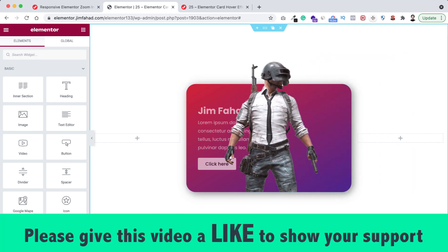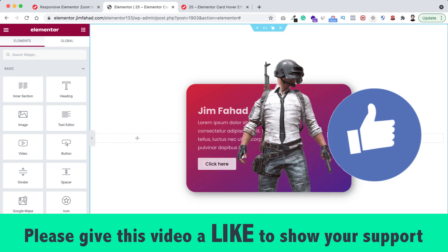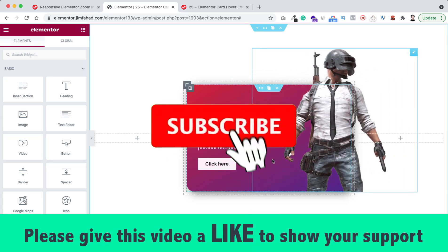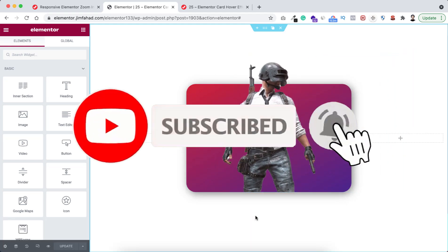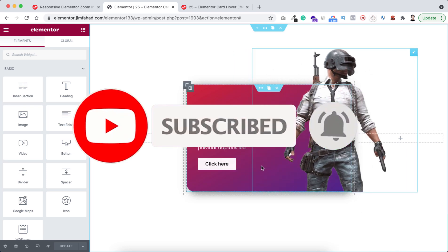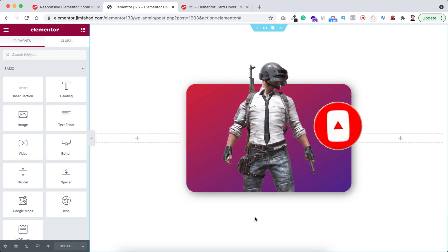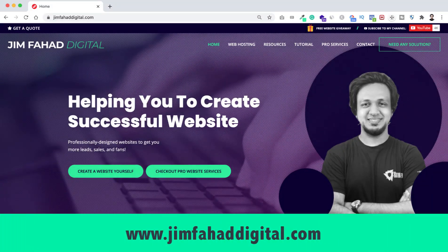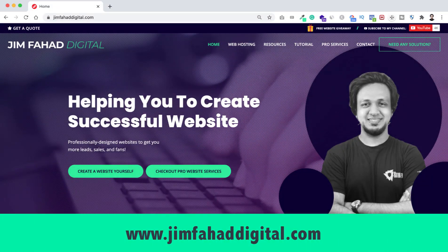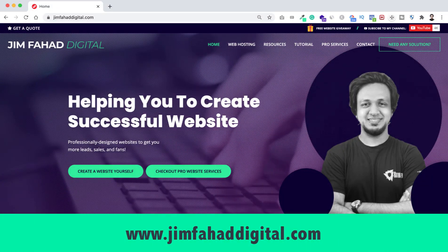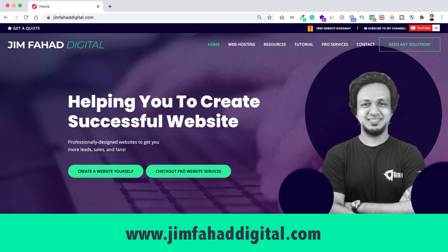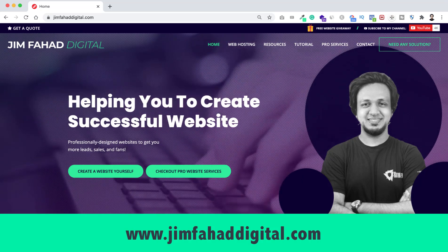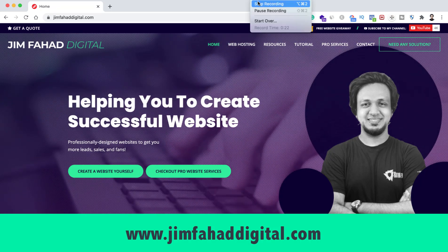I hope you have learned something new today. If you like it please give this video a big thumbs up and don't forget to subscribe to this YouTube channel. Also press the notification bell icon to get notified whenever I upload a new video. If you want me to help you on your WordPress or Elementor project you can contact me through my website jimfahaddigital.com. Thank you so much for watching this tutorial, I will see you on the next video — bye bye.